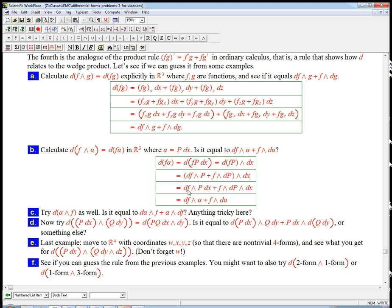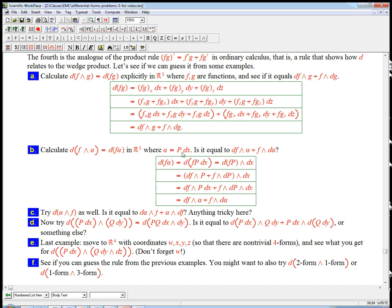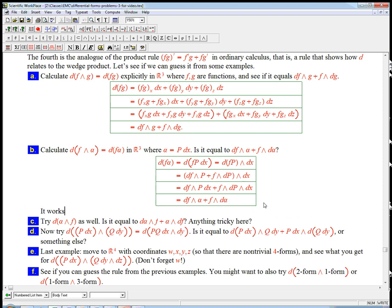So we expand that out. And then we just distribute it. df wedge pdx, hey, that's df wedge alpha, because that's just alpha. So that goes df wedge alpha, good. And then f wedge dp wedge dx. Well, let's see, dp wedge dx. That's what I would get if I took d of alpha. So indeed, it works. It still works.